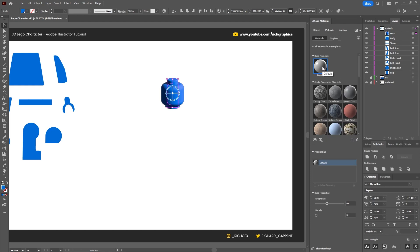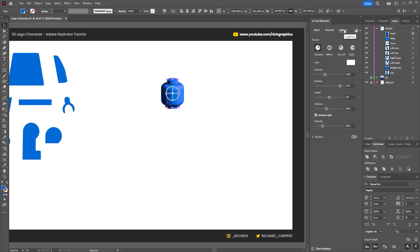On the Materials tab use the default material, roughness set to 1, metallic left at 0. On the Lighting tab leave standard lighting checked, intensity at 70%, rotation at 145 degrees, height at 45 degrees, softness at 40%, and ambient intensity at 50%. For the shadow, leave that unchecked as we don't need it for the head.